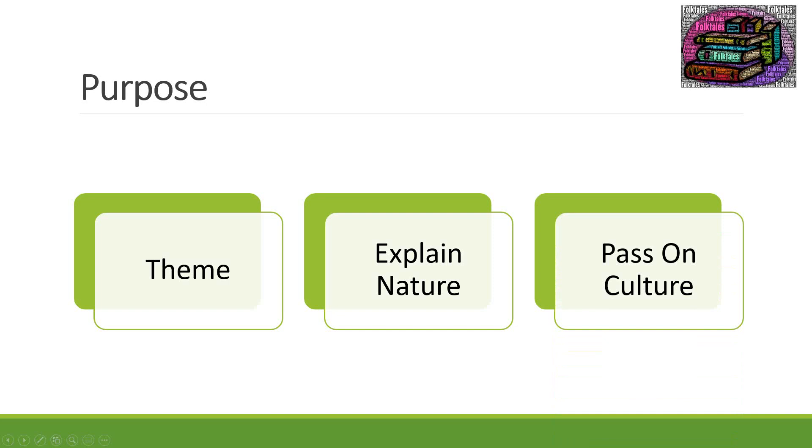Then finally passing on culture. Like I said folktales were passed on orally being told from generation to generation. Often explaining to kids why certain things are done within a family or within a certain culture. So the purpose of a folktale is either to teach a lesson about life, to explain something in nature, or to simply pass on elements of your culture.